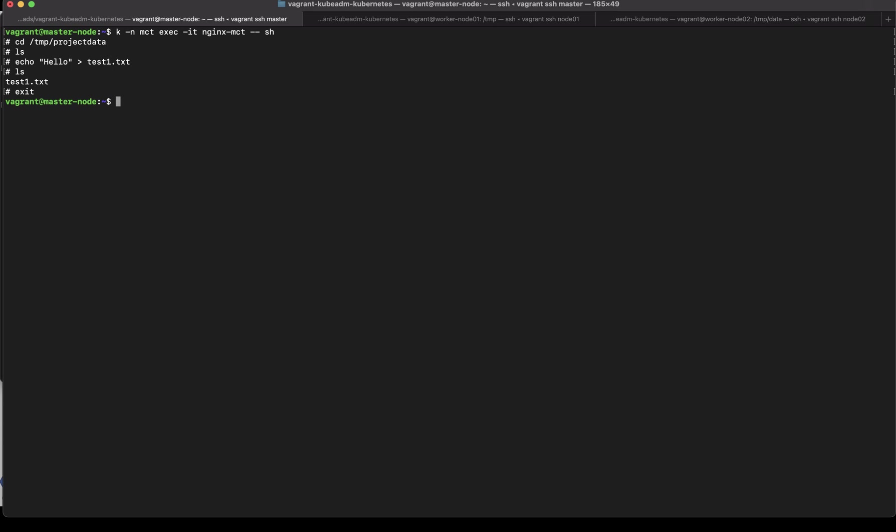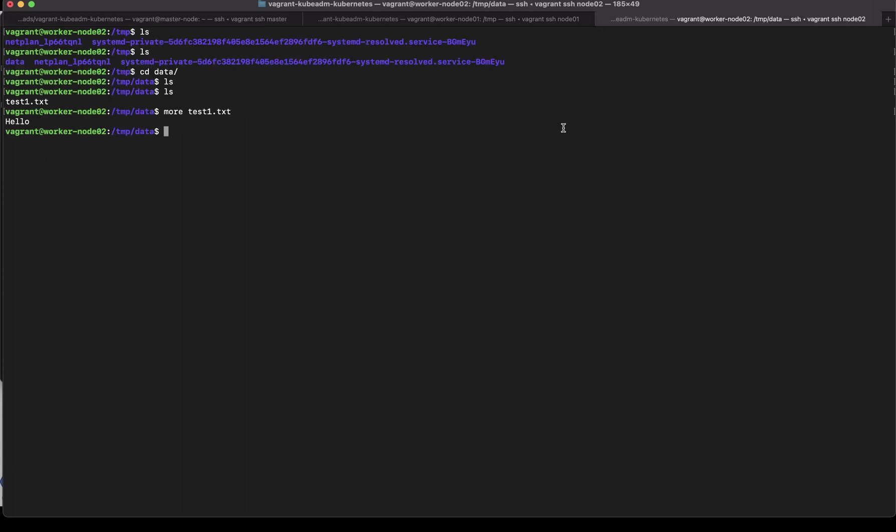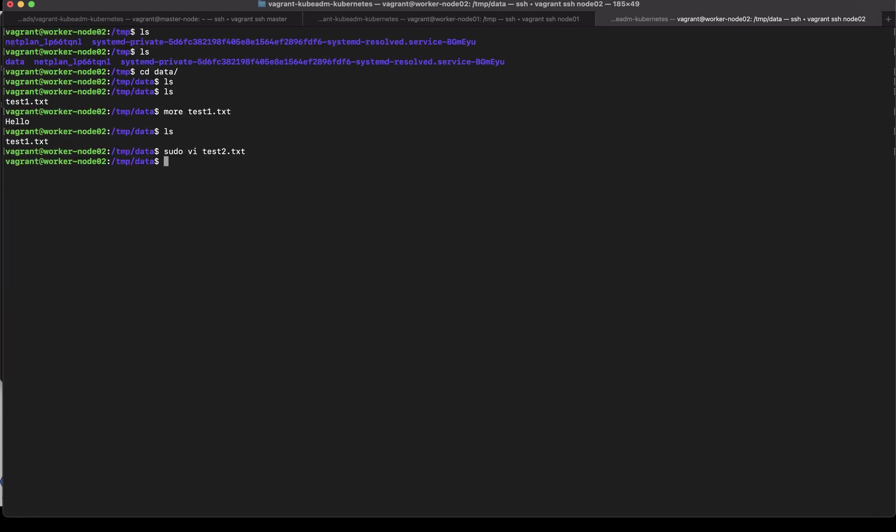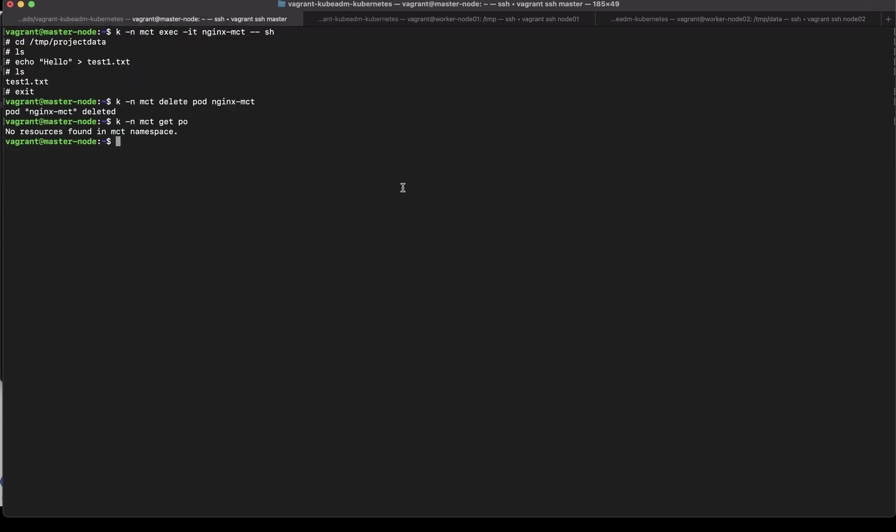So let's try to delete that pod k delete pod nginx-mct. So k get po there are no pods here let's see if I still have my data file yes. So here I'll do one more thing sudo vi test2.txt and let's see if when the pod comes up we will create a new pod and just want to test whether when the mount is the directory is mounted we get whatever the content just not the one that was created from the previous pod. So we have two files here we will go back to our master and create this pod again.